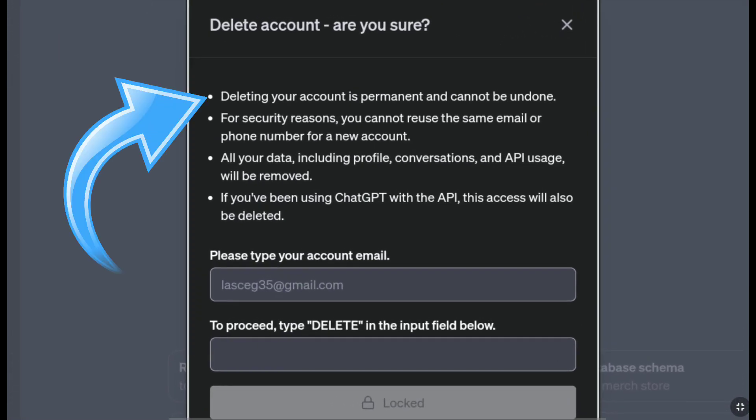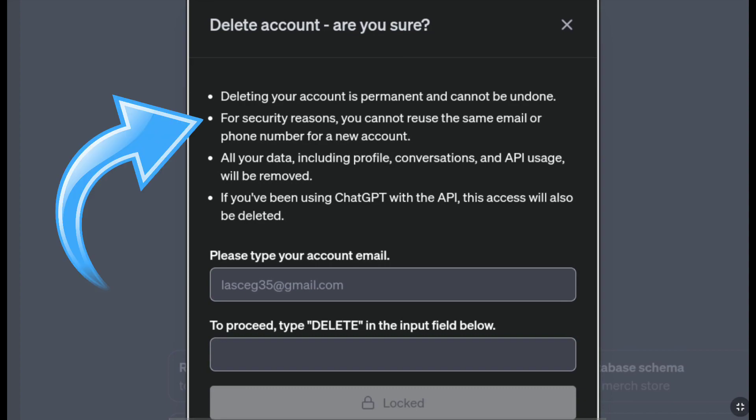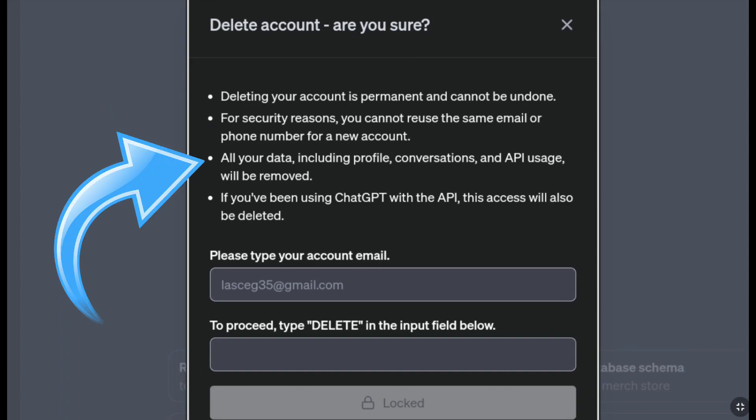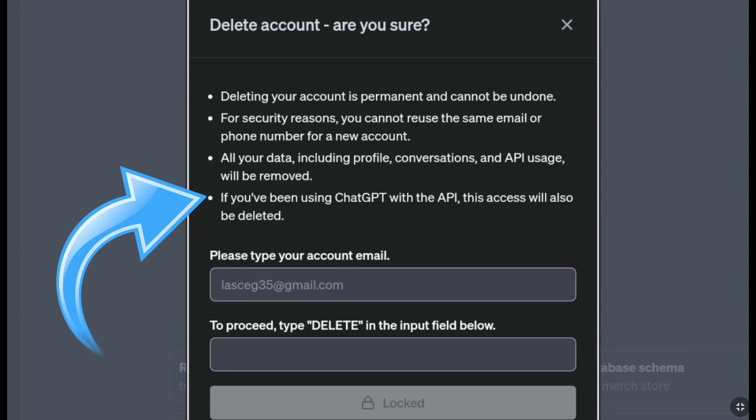Here you can read: deleting your account is permanent and cannot be undone. For security reasons, you cannot use the same email or phone number for a new account. All your data including your profile, conversations and API usage will be removed. If you have been using ChatGPT with the API, this access will also be deleted.